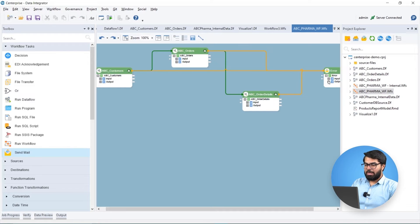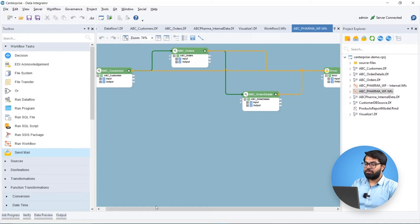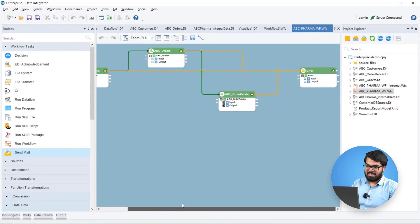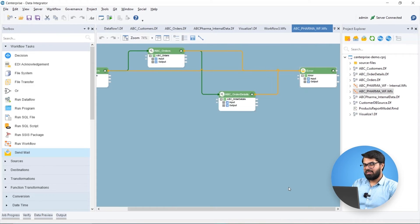We have designed Biomedic's workflow to run the data flows processing external data consecutively unless an erroneous data flow halts the process, and the send mail task sends a notification to the relevant employee.